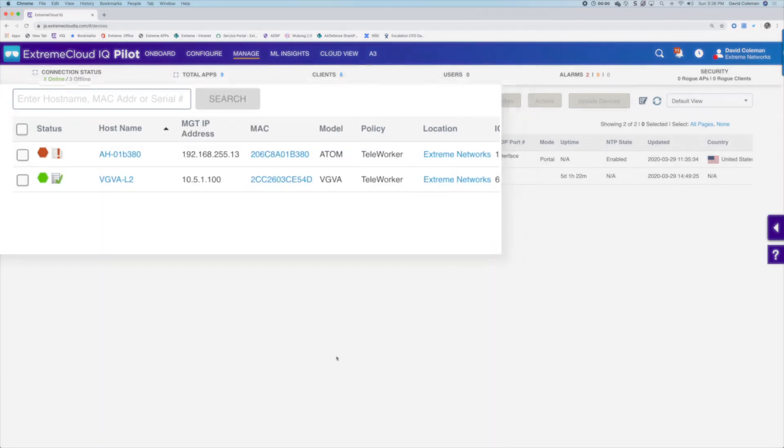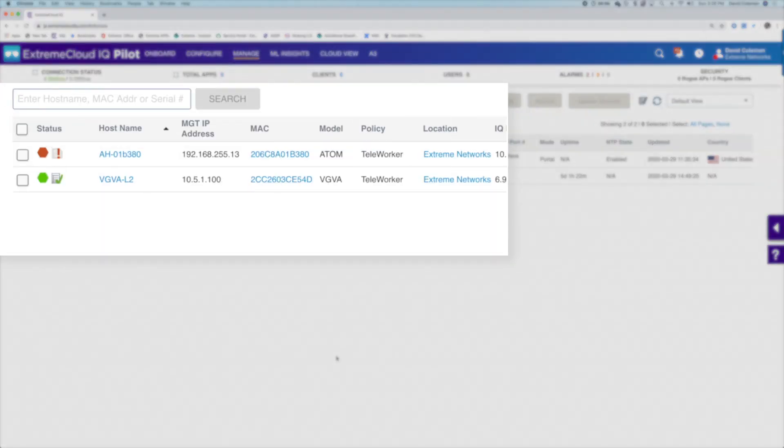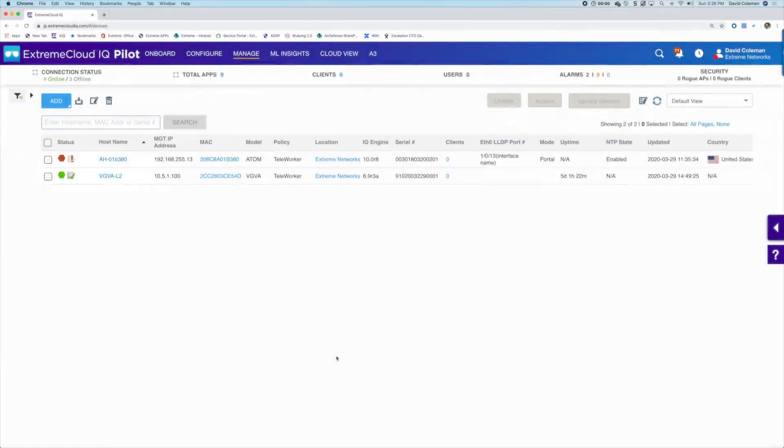Instantly, you'll see the device in the database of Extreme Cloud IQ. It is red because it hasn't been connected by the end user from their home.